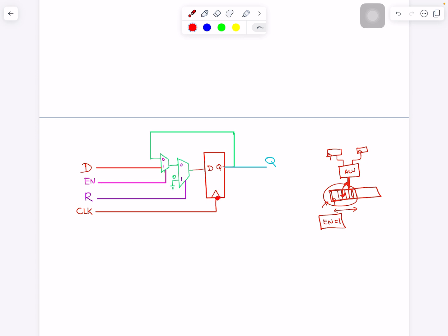Our flip-flop has a triangle on the clock, making it a rising-edge flip-flop. We want to add an enable: when enable is 1, data loads on the rising edge; when enable is 0, the register keeps its previous value. There's also a reset feature: when you want to reset, this flip-flop's output goes back to 0. These are the typical features you find in standard-cell flip-flops — enable and reset — but they come at the cost of additional hardware.